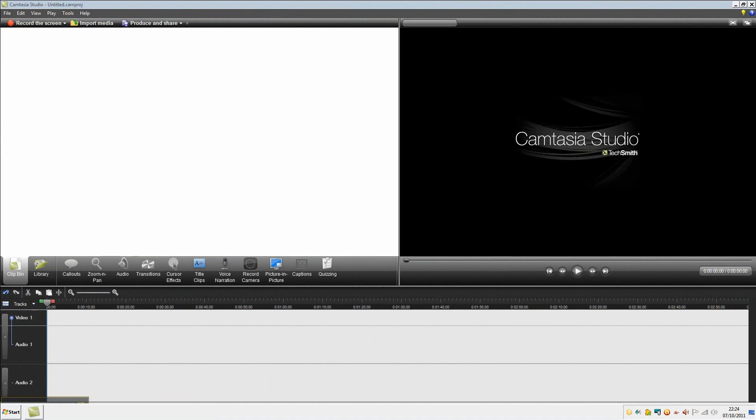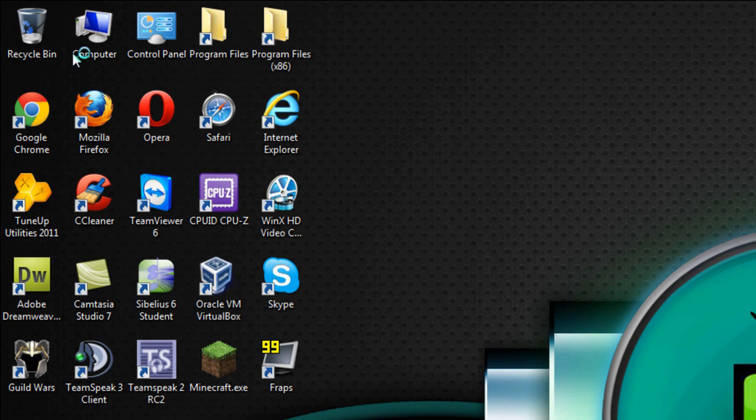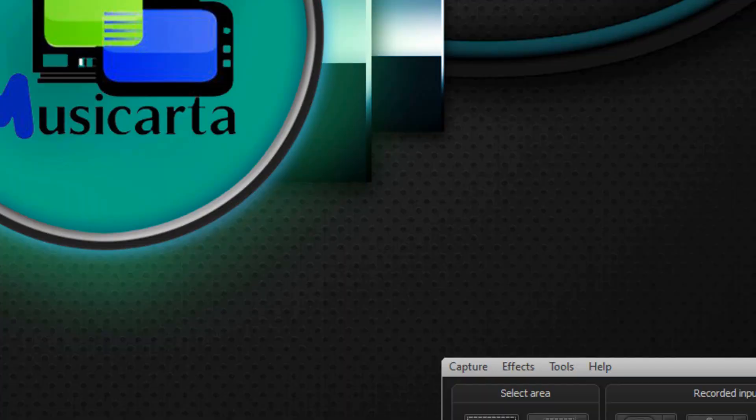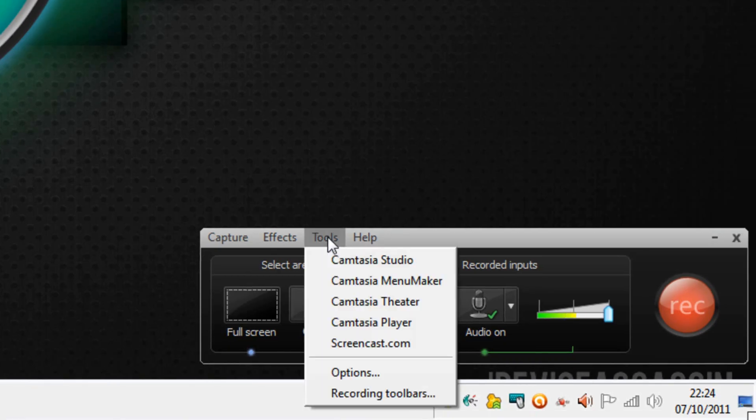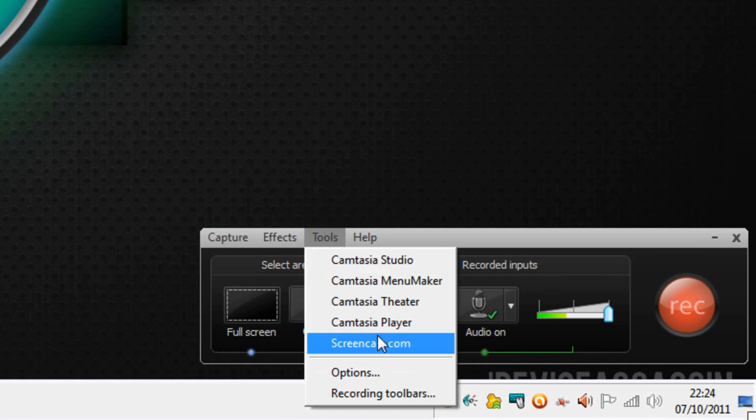I'm going to start by showing you how to optimize the settings of the screen recorder. So I'm going to click record the screen to get that window up. I'm then going to go to Tools followed by Options.